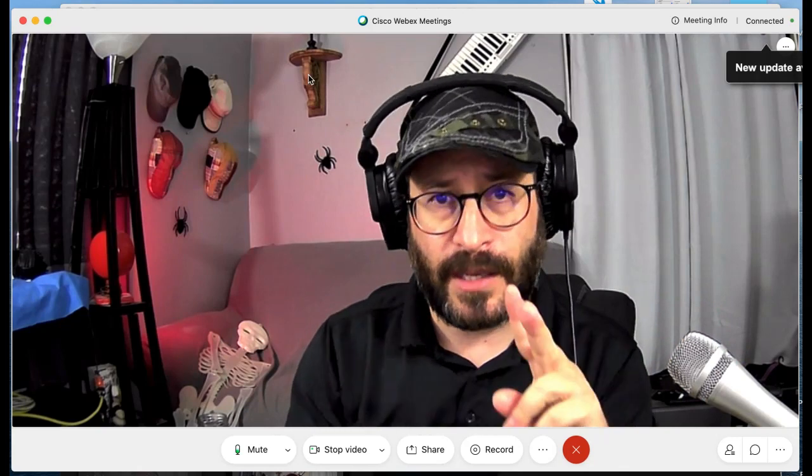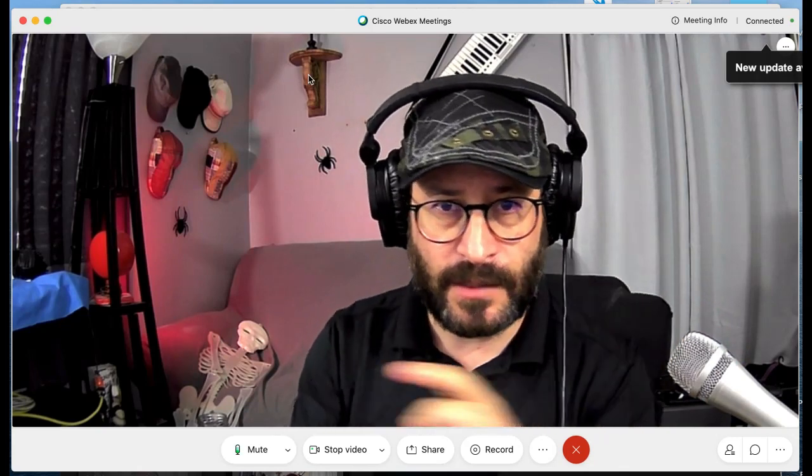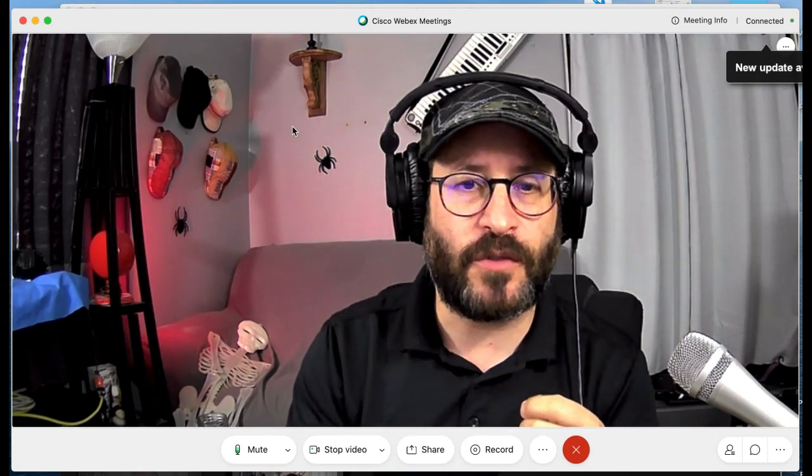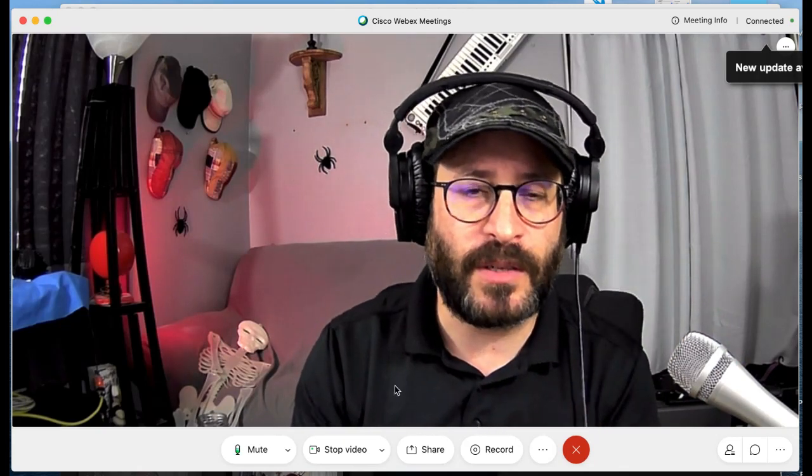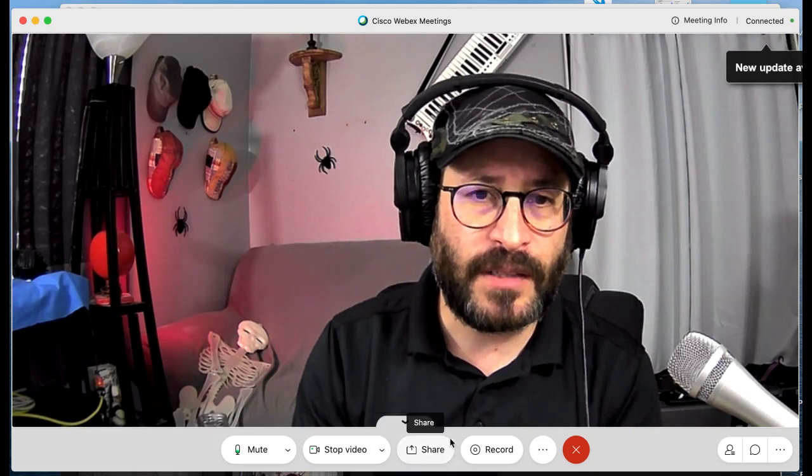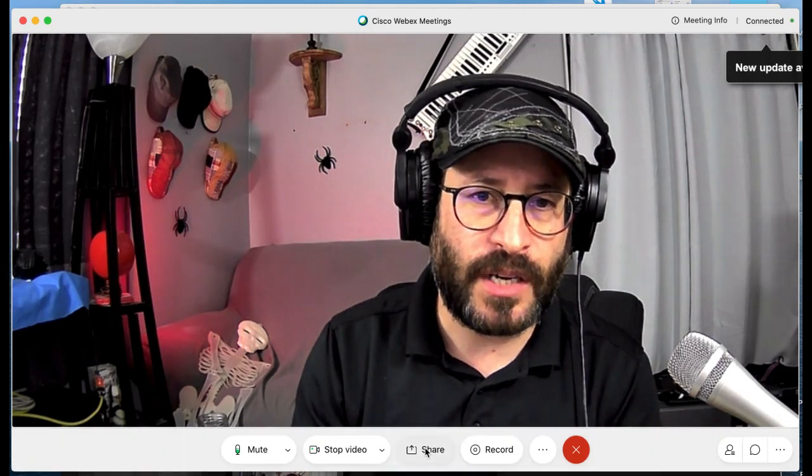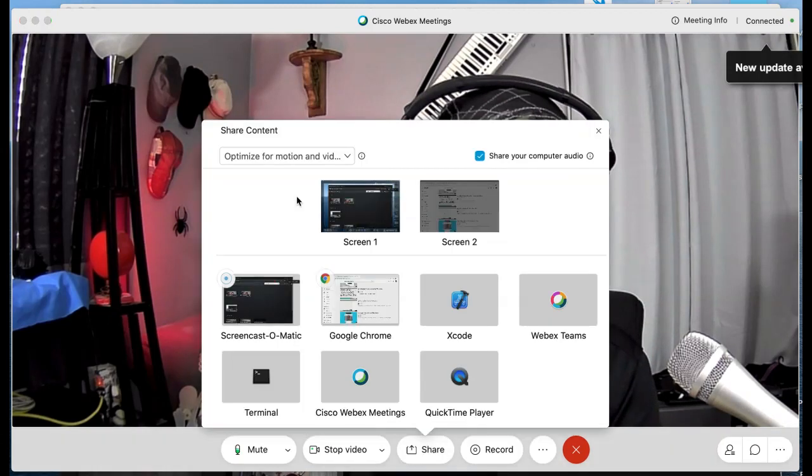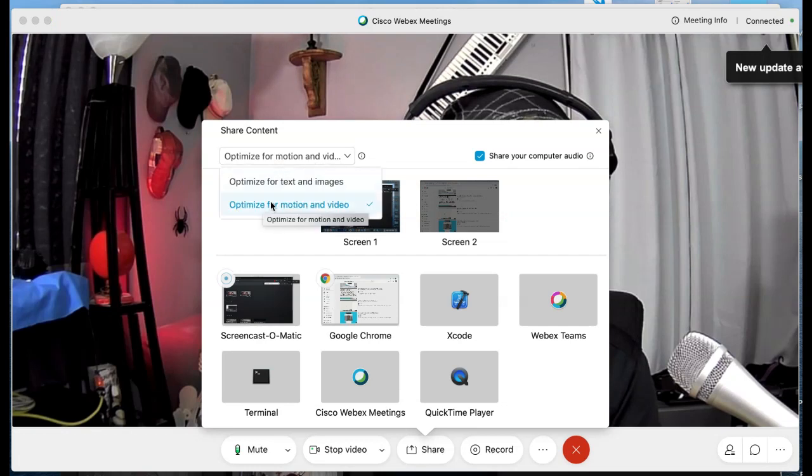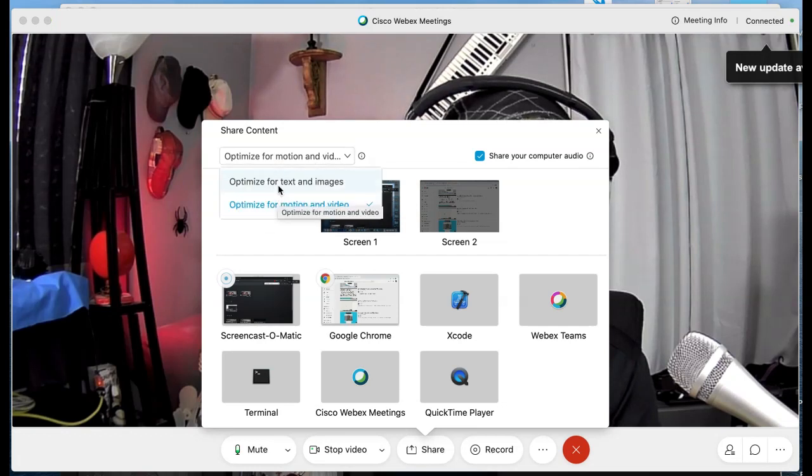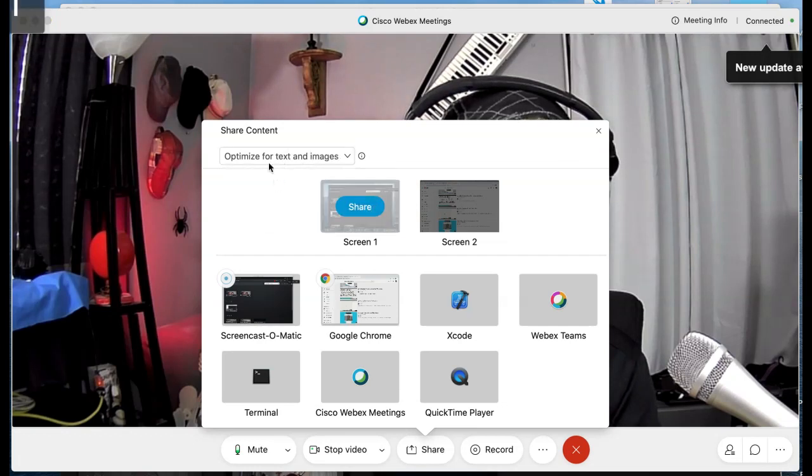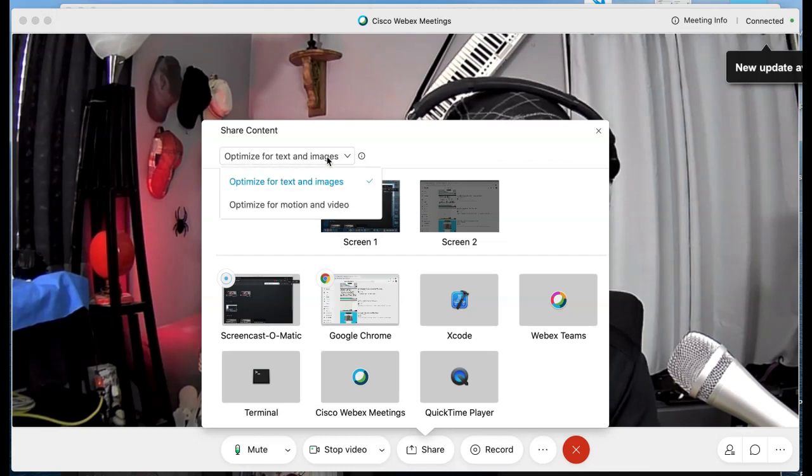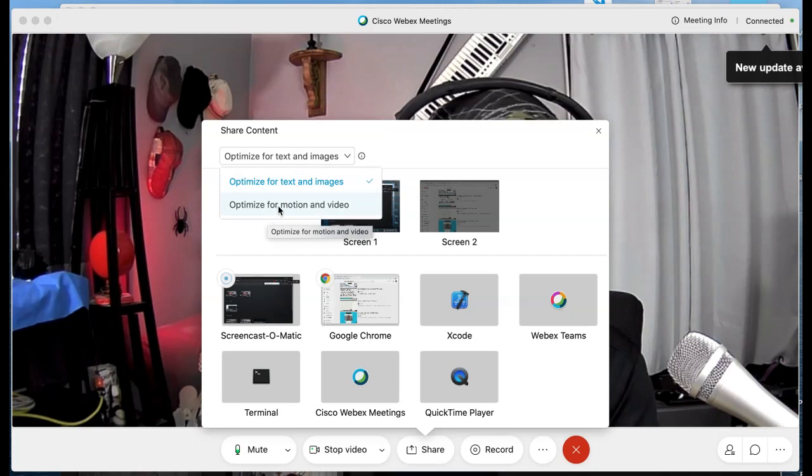The second technique is let's say you want to play some music for people as they come into your event. Go down here to share. Click the share button and then every time you do this, it's going to say optimize for text and images and you need to use this drop down menu and select optimize for motion and video.